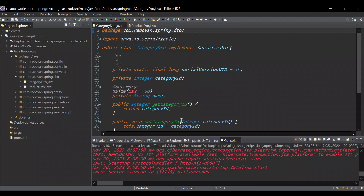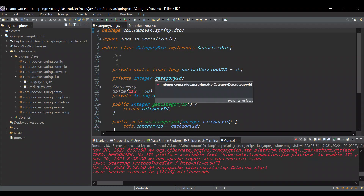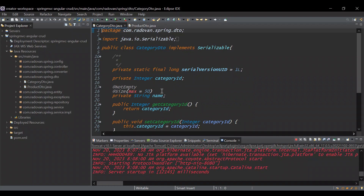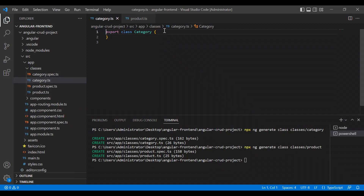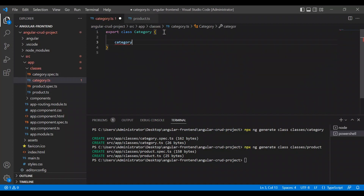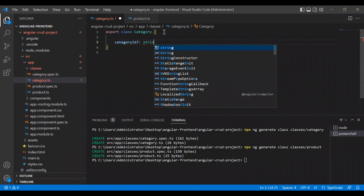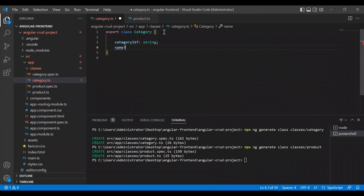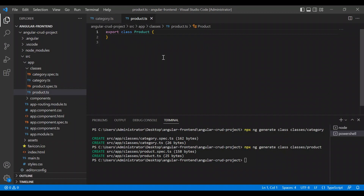Our category class in TypeScript should have the same field names as the category DTO. It needs to have categoryId and name. Since we will work with JSON data, all fields can be string. Let's create these two fields in the category class: categoryId as string, and name as string.